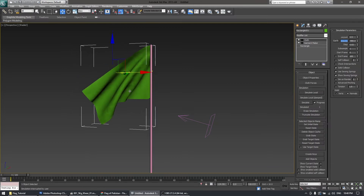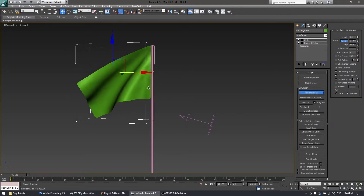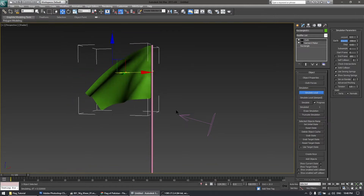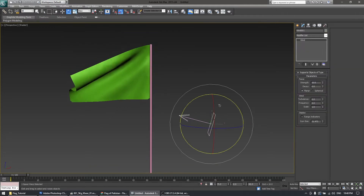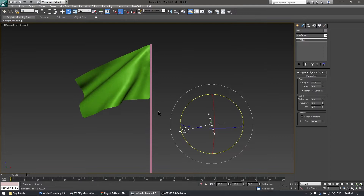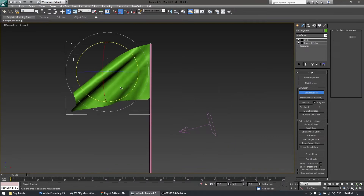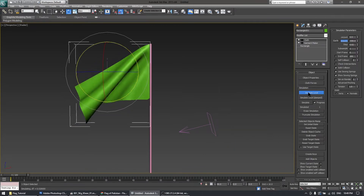Once you're satisfied, another thing that can improve animation quality is gravity. If you reduce the gravity value to negative 550 instead of negative 980, the flag will move in a better way. The direction of the wind really affects the shape of the flag.